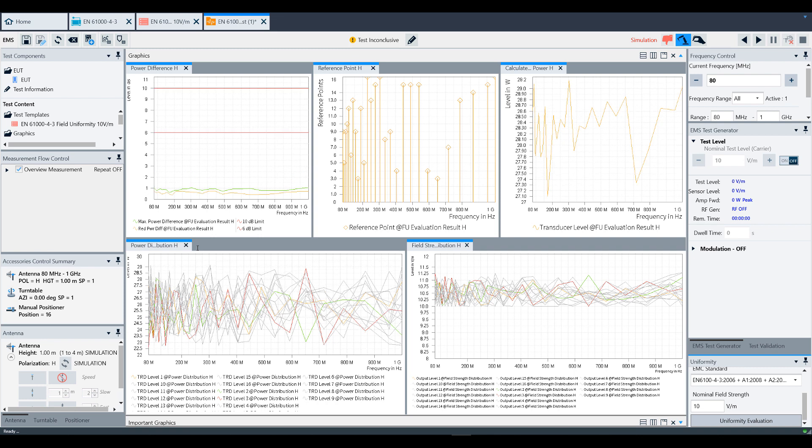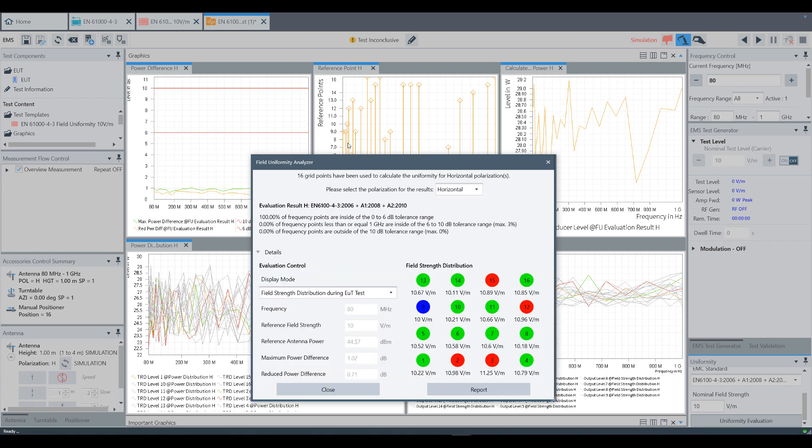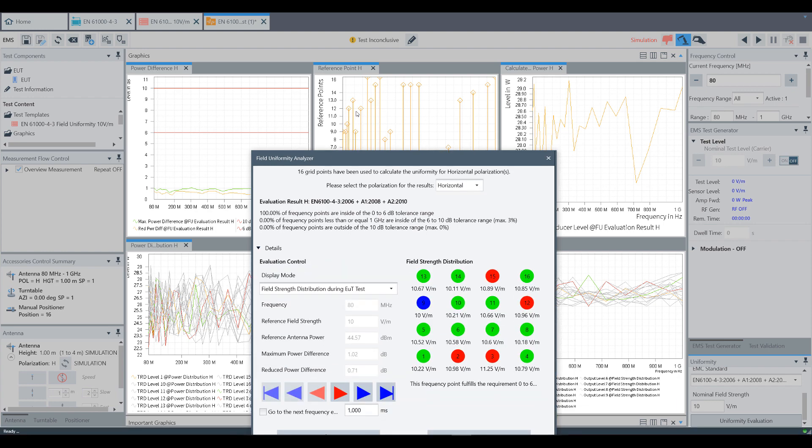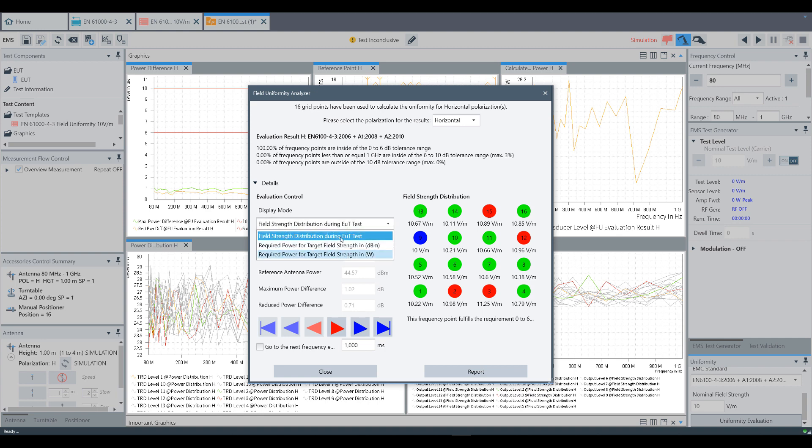Here's where you can select results for each polarization that was tested. Click Details to view additional details related to the field uniformity. You can change the Display mode to display required power in dBm or watts or the field strength distribution.